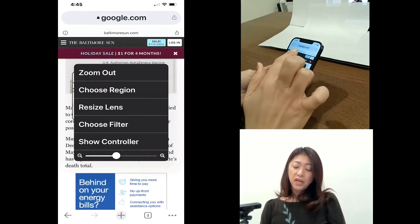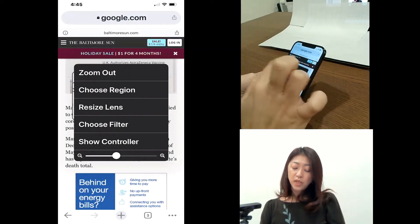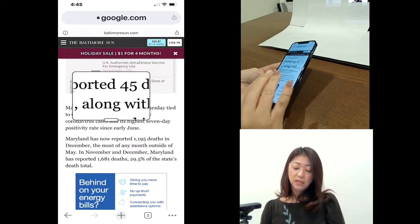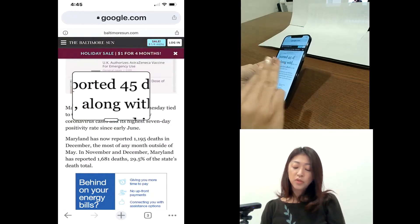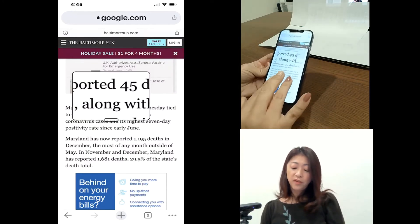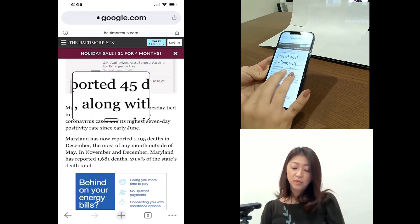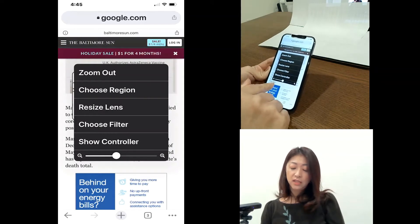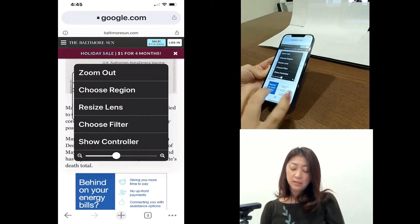The other way to get to this menu is triple tap with three fingers. One, two, three, and then you will get this menu.